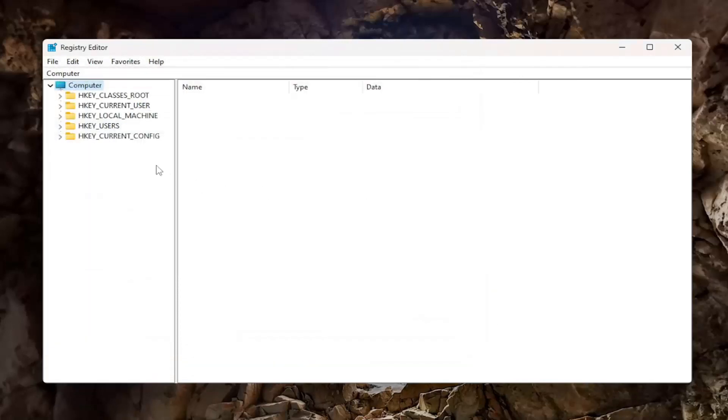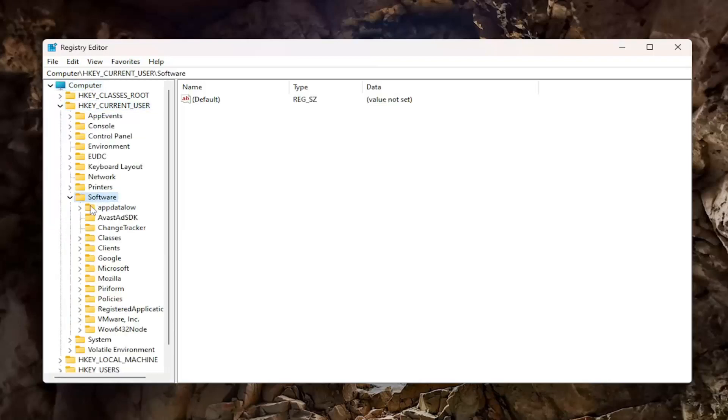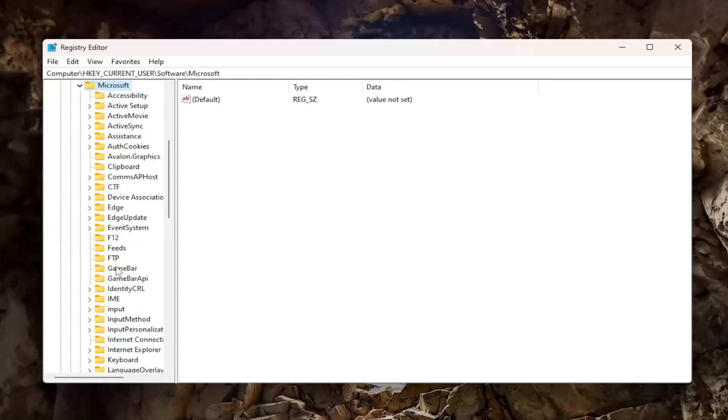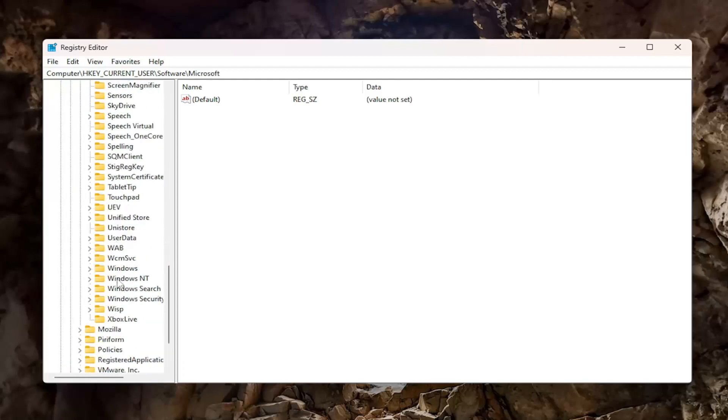We're going to start off by double-clicking on the HKEY_CURRENT_USER folder. Do the same thing for the Software folder, then Microsoft, and then go down to Windows and double-click on that.